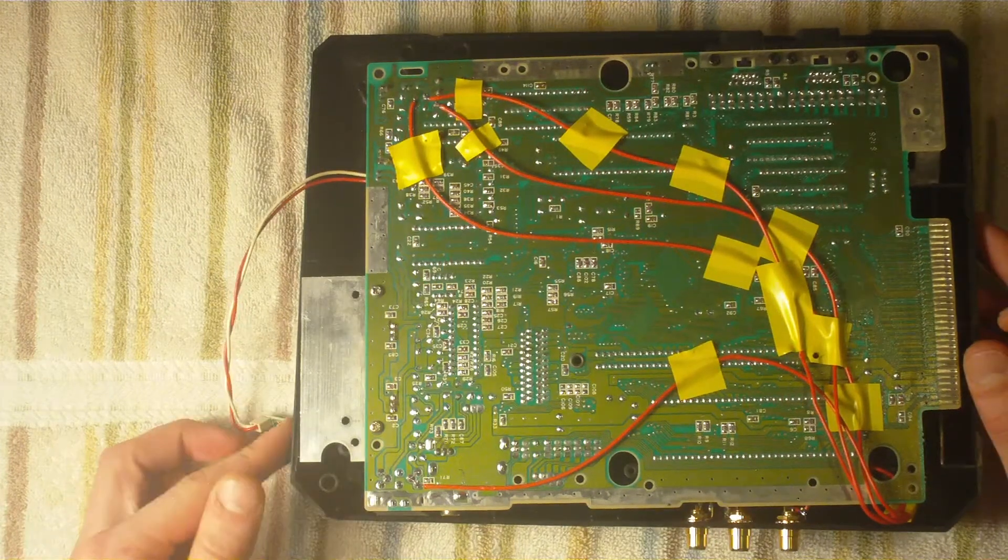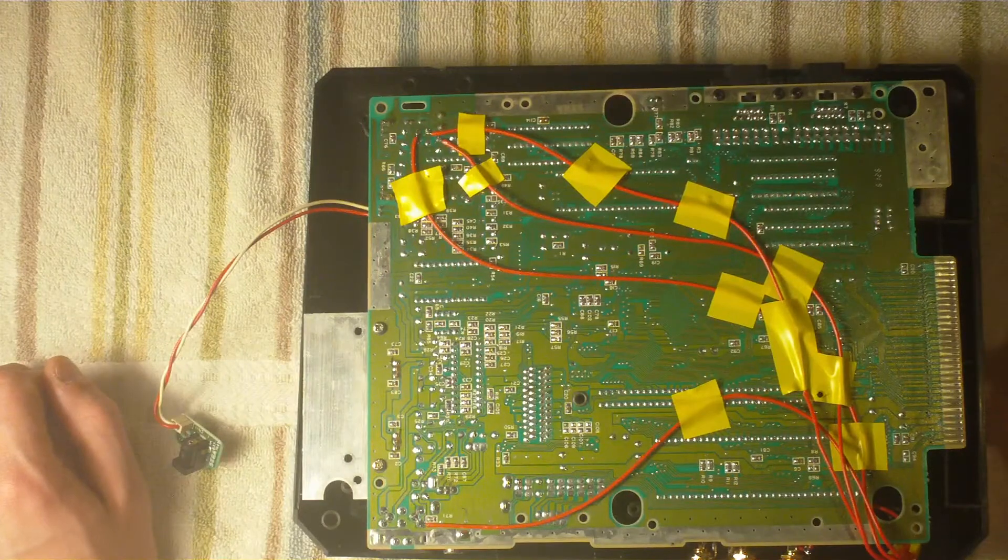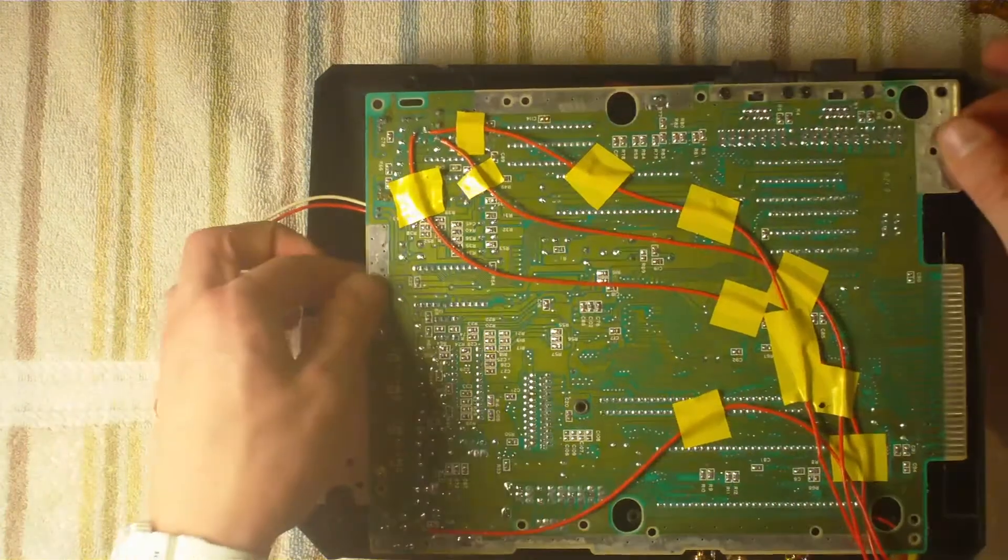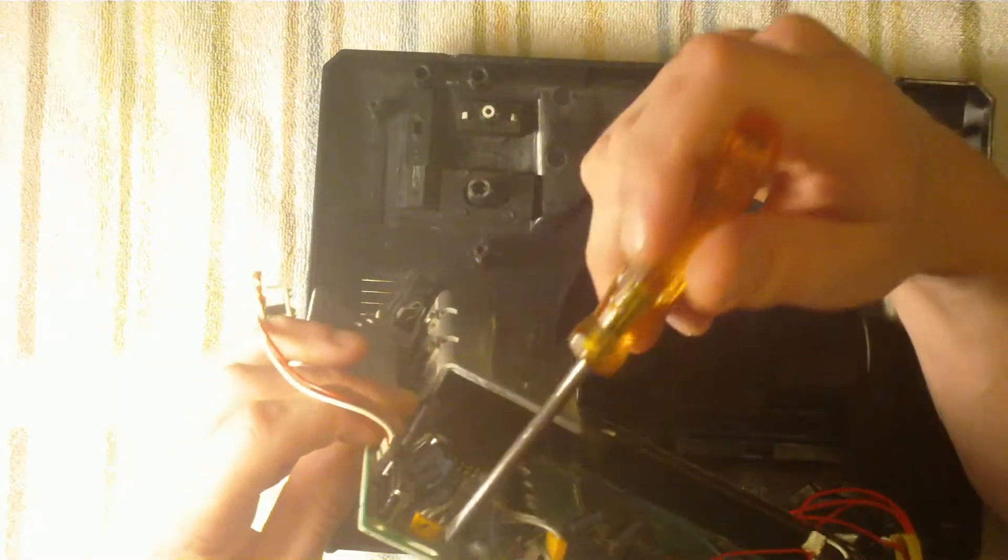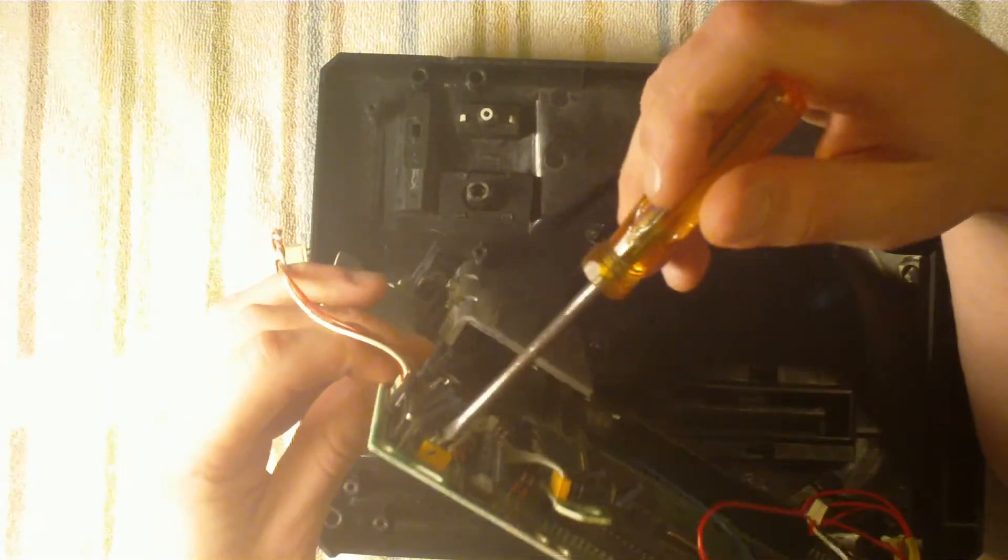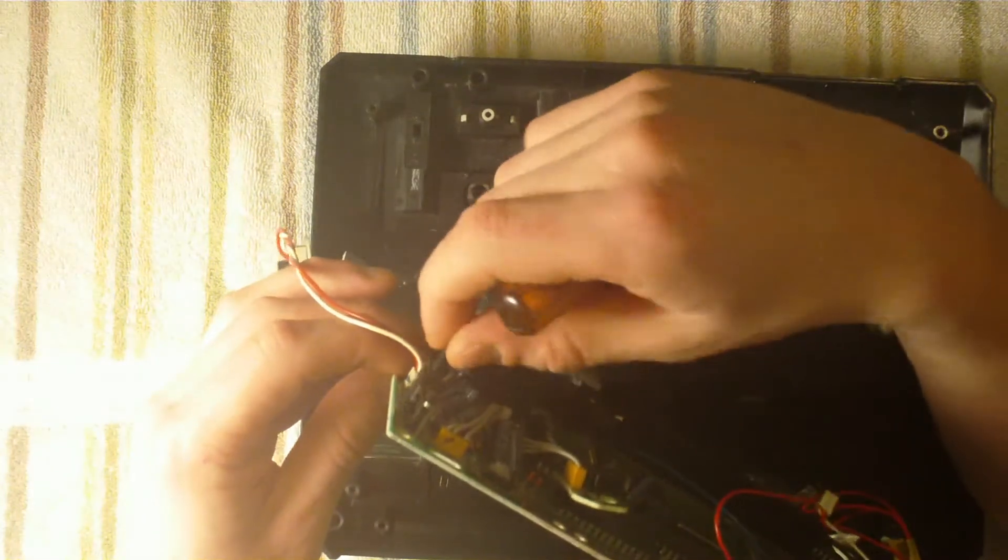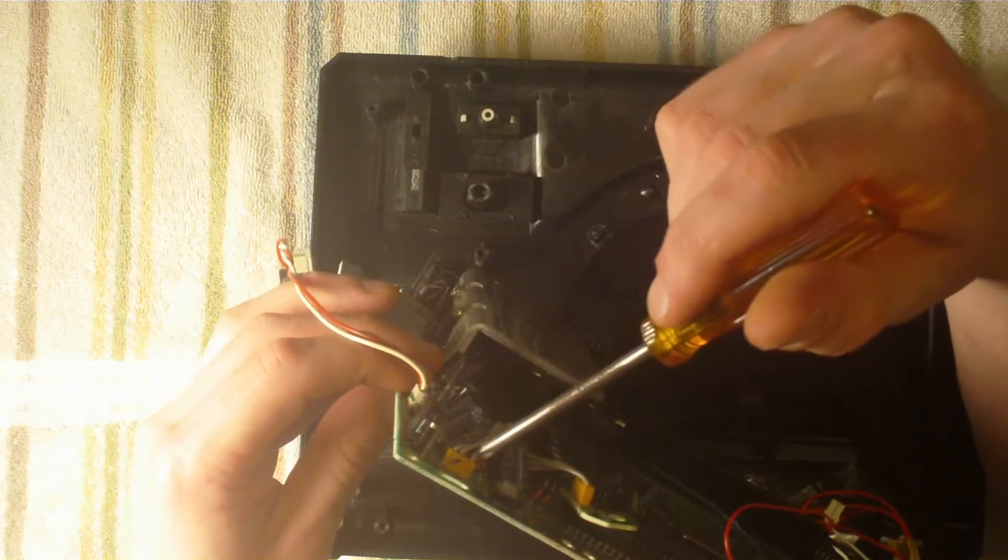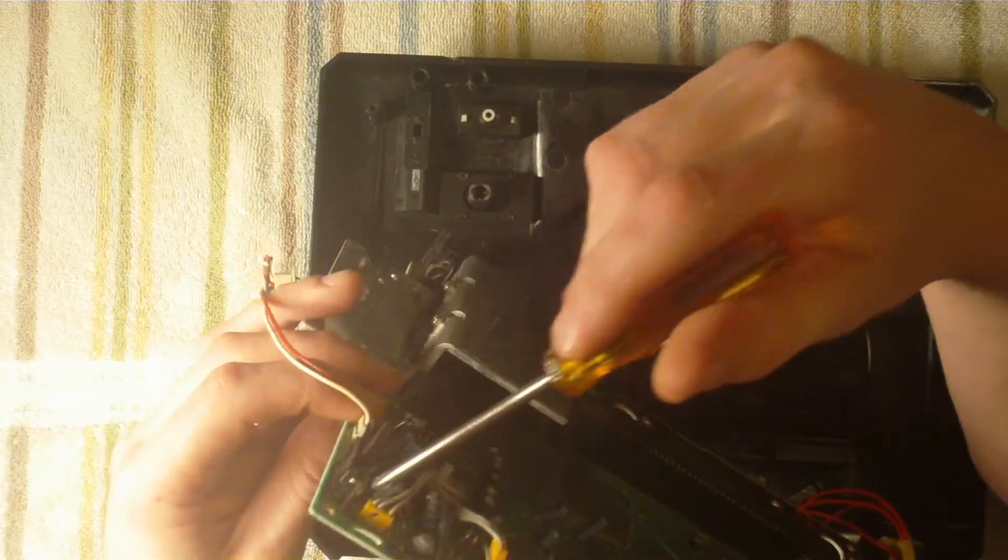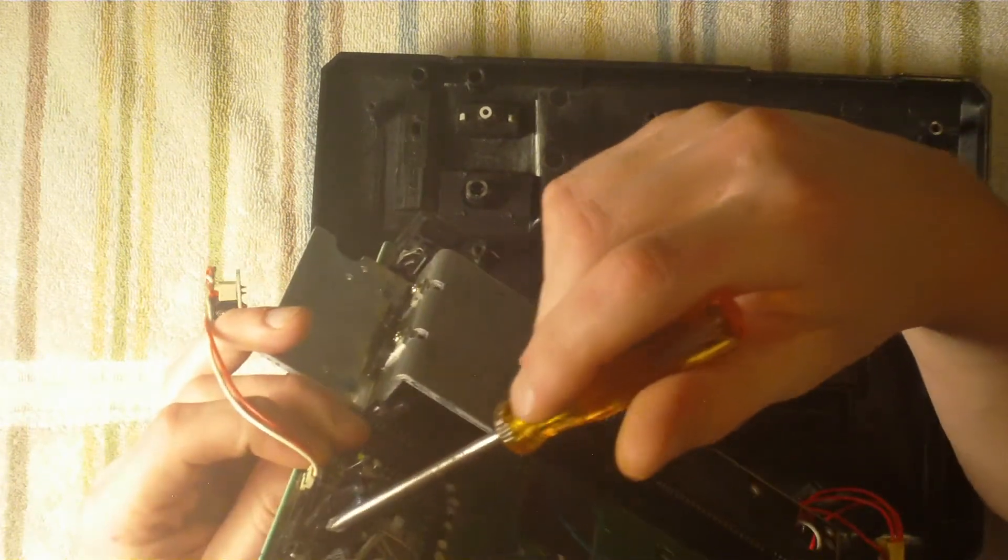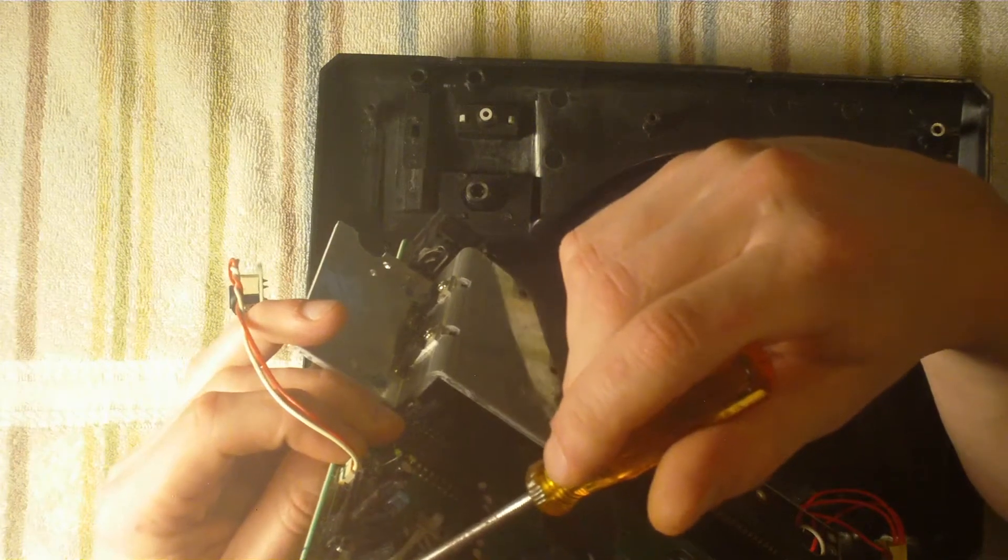Now next we're going to tap into the left and right audio. So flip your board back over, and you'll see this plug right here, this yellow plug. It's going to be located near the volume slider, it's going to be a yellow plug with three wires coming out of it.